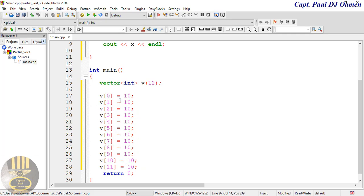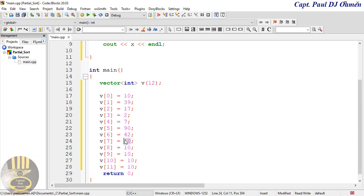Now the next thing I want to do is change the values around, so maybe enter 39 there, 17, and let's go for maybe 2, and 40 - just list them how you want.